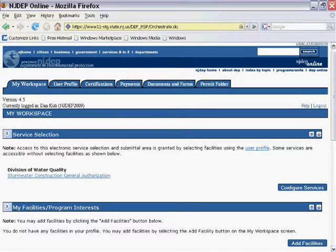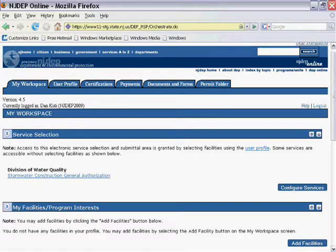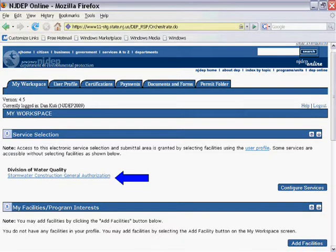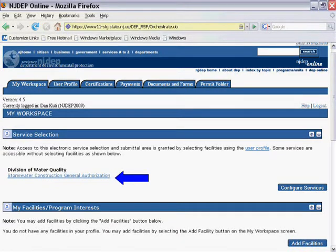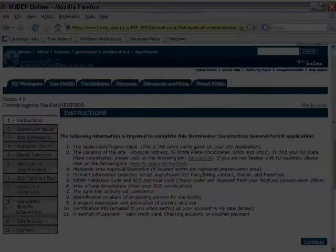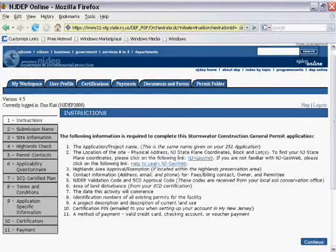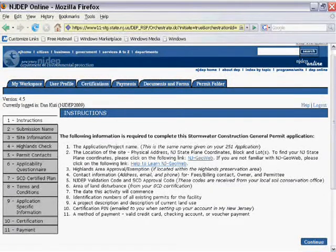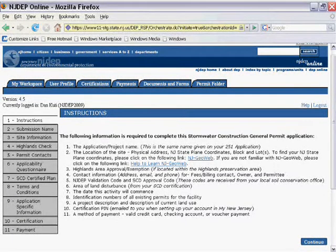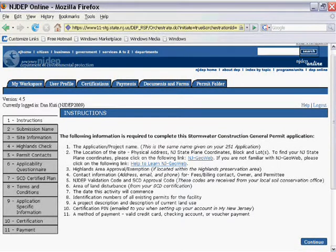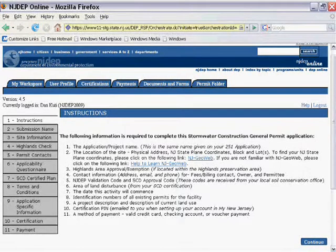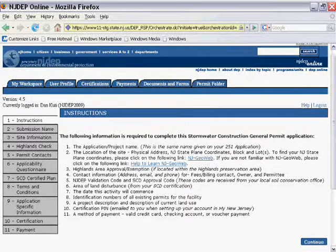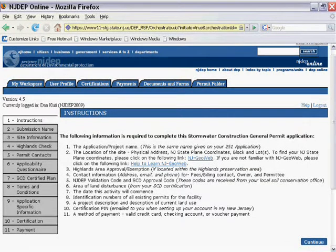For now, let's begin your new RFA. To do this, you simply click on the hotlink for Stormwater Construction General Authorization. You are first presented with a list of all the required information in order to complete this application. Read through these 11 items and verify you have all the information on hand. Once you have done this, simply click on the continue button to proceed.